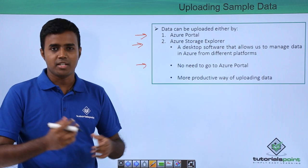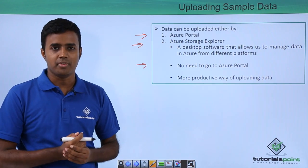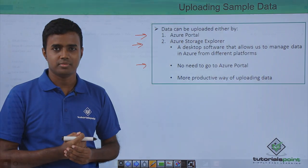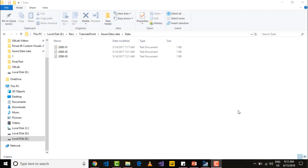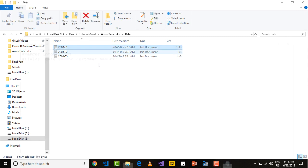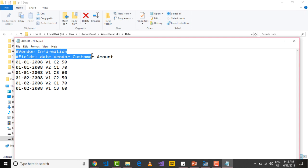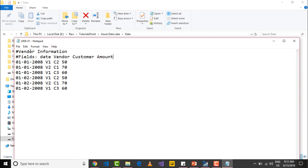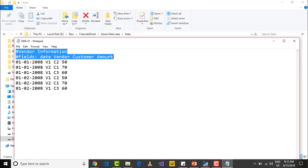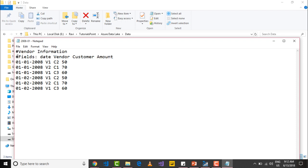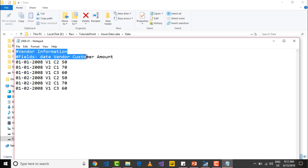We will see how to upload in the demo. Before uploading the sample data, let me show you the sample data that I have created for our tutorial purposes. Here we have two different rows. The hash symbol indicates that they are commented out. So they are just for information.